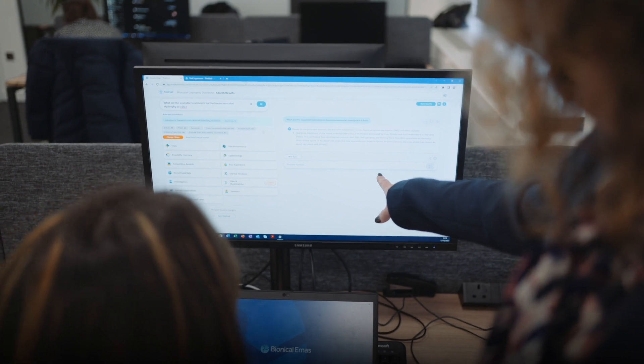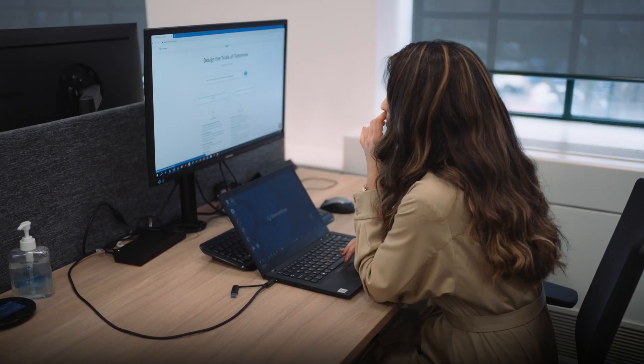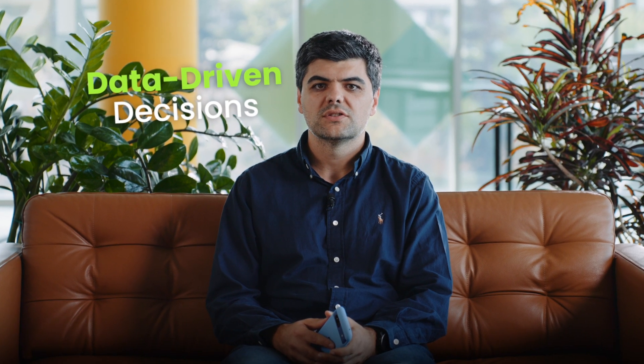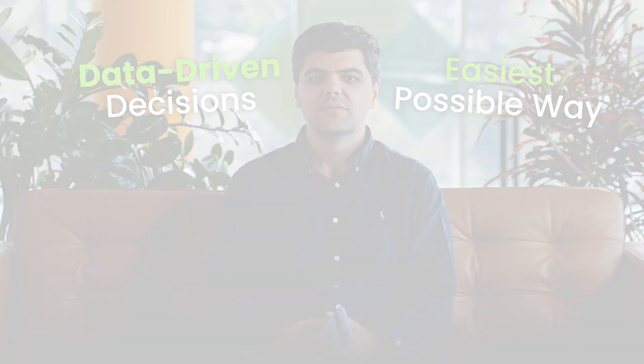It's the most comprehensive standard of care data set ever. Hi, I'm Techo. Accessing this data should be as intuitive as using your favorite app. Whether you're using our TrialHub interface or integrating with our API, we've made it super easy for you. At TrialHub, we have one goal: to empower you to make data-driven decisions in the easiest possible way.